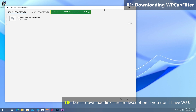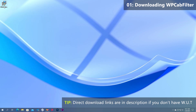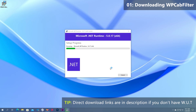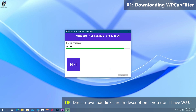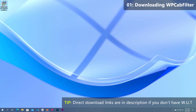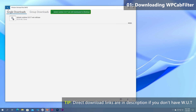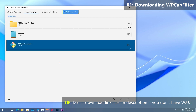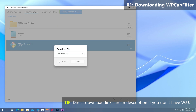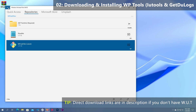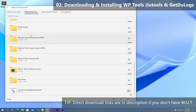Run the installer once downloaded and install it. Once it's installed, go back to Universal Tools and download Windows Phone Cab Filter. Then get out from the folder and go to the iUtils folder and download the MSI installer in there.